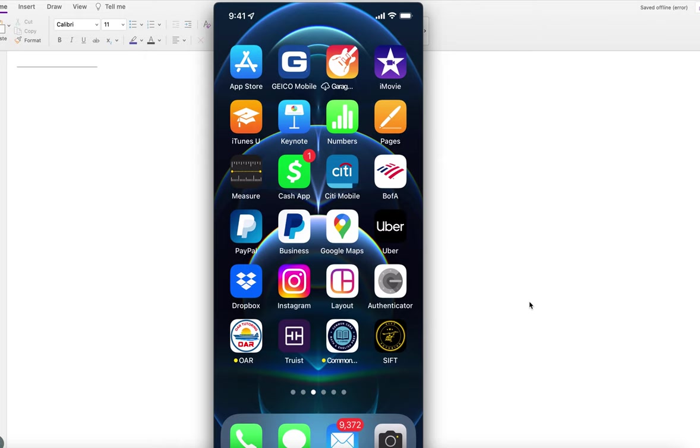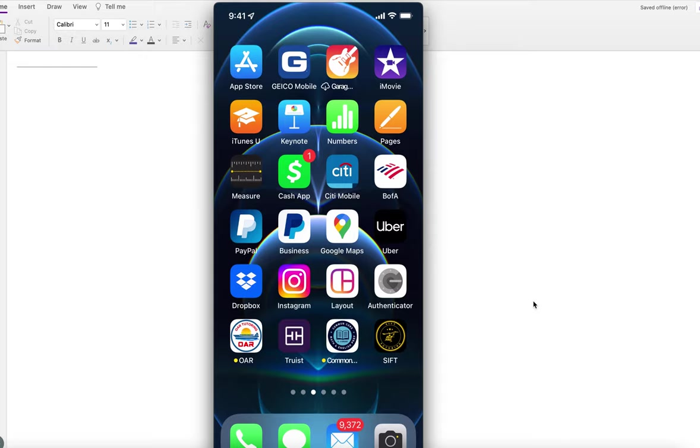Hey, this is Dave from AFOQT Tutoring. If you want to become an Air Force officer but don't know where to start, or if you're looking for a free prediction test, you can download this application.